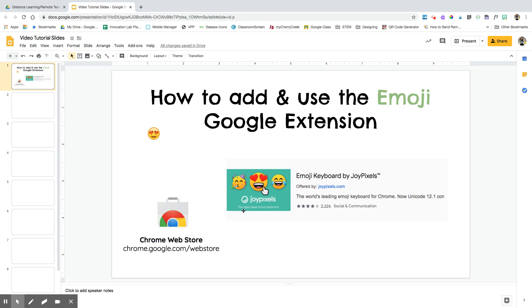The Emoji keyboard is fun because you can use the emojis in lots of different platforms besides Google Slides and Google Docs, and it can really add to what you're working on.